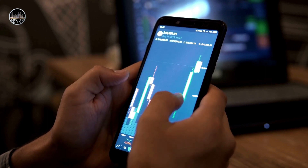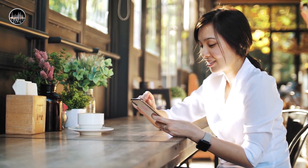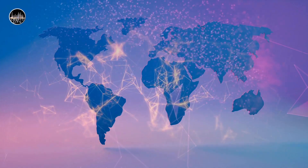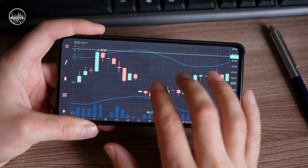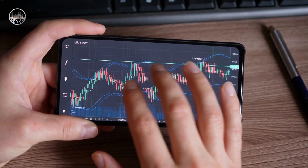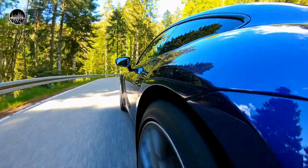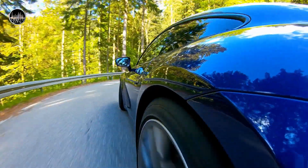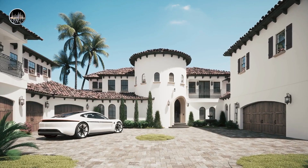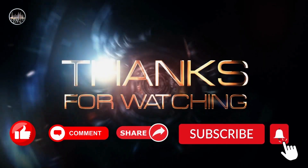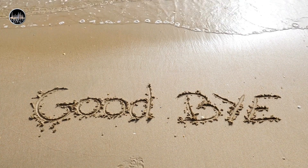Web3 is not a utopia or a dystopia, as it has both advantages and disadvantages that may affect its impact and outcome. However, these are not necessarily fixed or permanent, as they depend on how we use and shape it. Web3 is what we make of it. I hope this video was helpful and informative. If you have any questions or comments, please leave them below. Don't forget to like, share, and subscribe for more crypto content. Thanks for watching and see you in the next video.